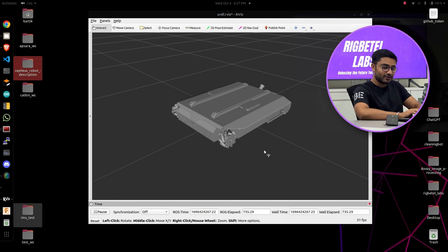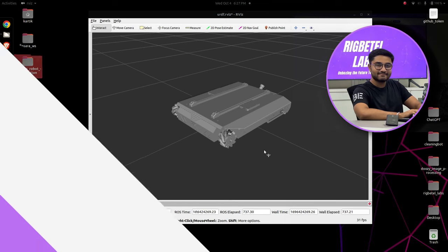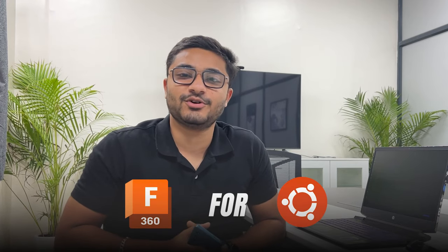So that's how you install Autodesk Fusion 360 for Ubuntu. Hello everyone, this is Karthik and welcome to RigBetel Labs. With the thumbnail of the video you would have already guessed what this video is all about. I found a solution that will change your workflow as a robotics engineer forever. Introducing Fusion 360 for Ubuntu.